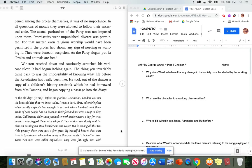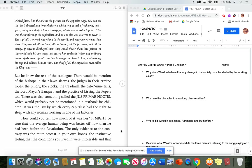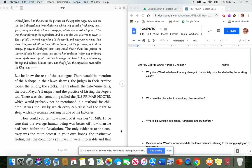But in among all this terrible poverty, there were just a few great, big, beautiful houses that were lived in by rich men who had as many as thirty servants to look after them. These rich men were called capitalists. They were fat, ugly men with wicked faces, like the one in the picture on the opposite page. You can see that he is dressed in a long black coat, which was called a frock coat, and a queer, shiny hat shaped like a stovepipe, which was called a top hat. This was the uniform of the capitalists, and no one else was allowed to wear it. The capitalists owned everything in the world, and everyone else was their slave. They owned all the land, all the houses, all the factories, and all the money. If anyone disobeyed them, they could throw them into prison, or they could take his job away and starve him to death. When any ordinary person spoke to a capitalist, he had to cringe and bow to him, and take off his cap, and address him as sir.